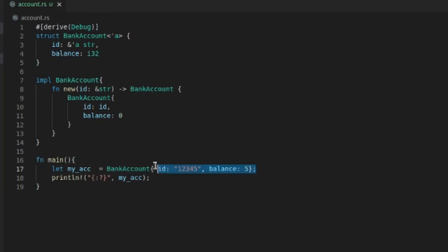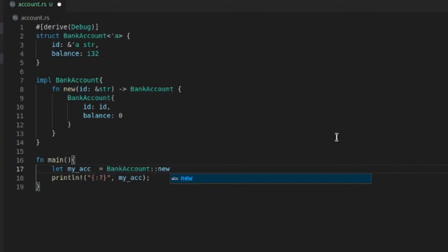So now what we can do instead of doing this, you can do it's called the turbo fish operator. I have no idea why they call it that.